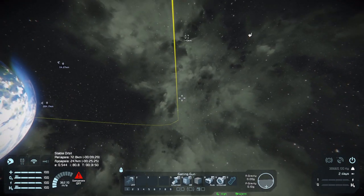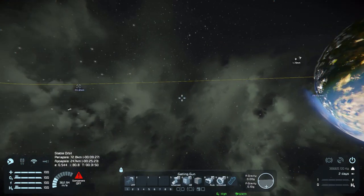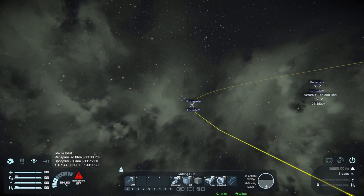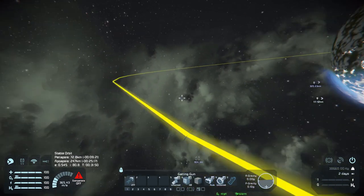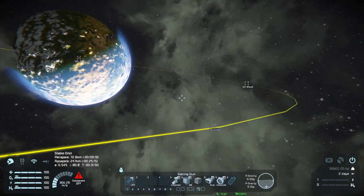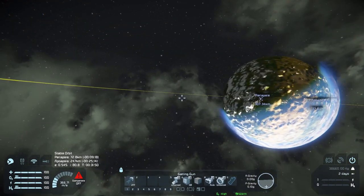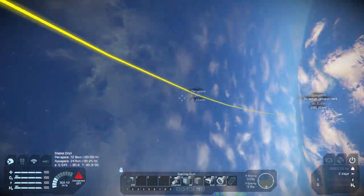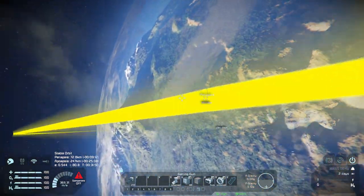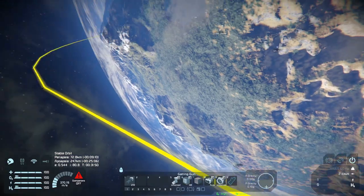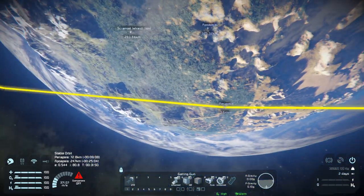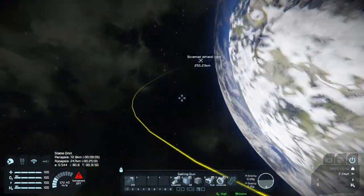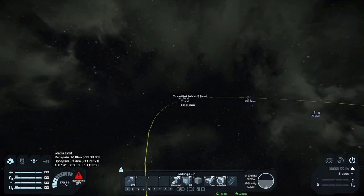By default, we can see the apoapsis — that is, the highest point in the current orbit — marked with a GPS. On the opposite side, we have the periapsis, which is the lowest point. These GPS markers will appear for any grid the local player is currently piloting, unless the option is turned off in the config file.